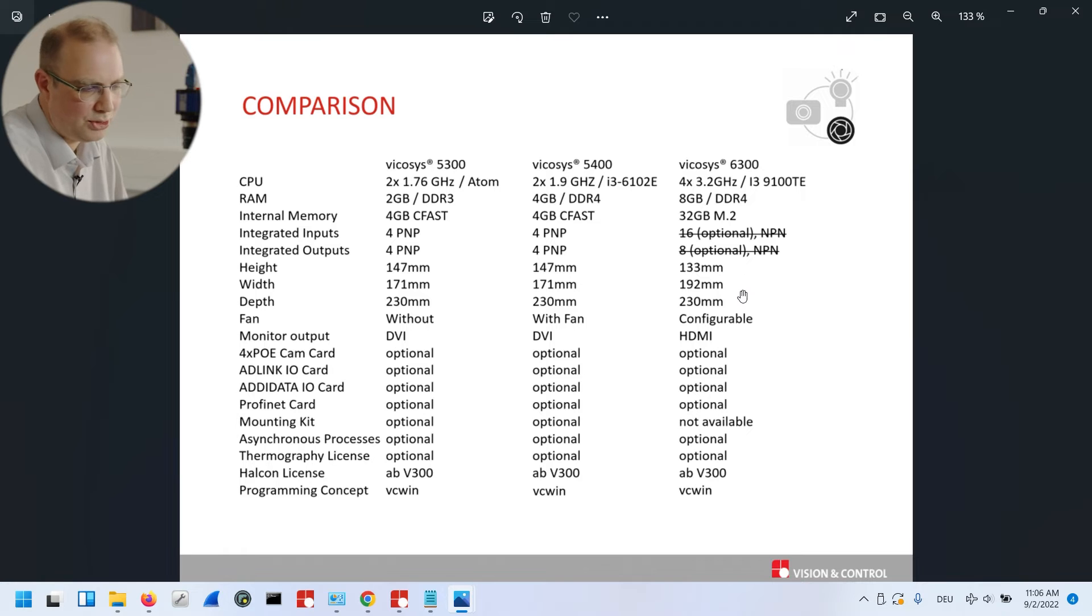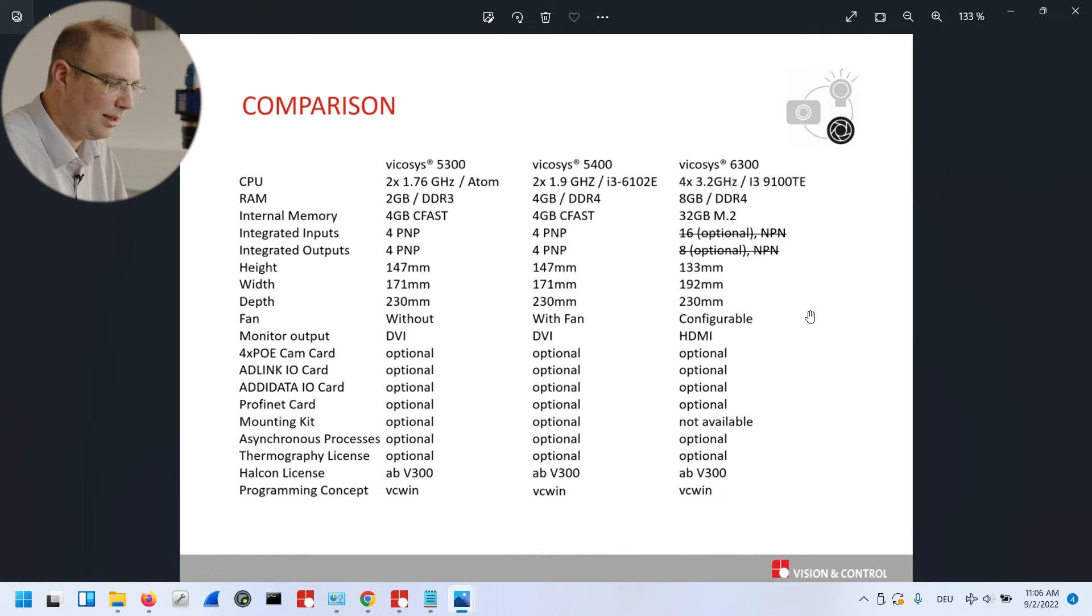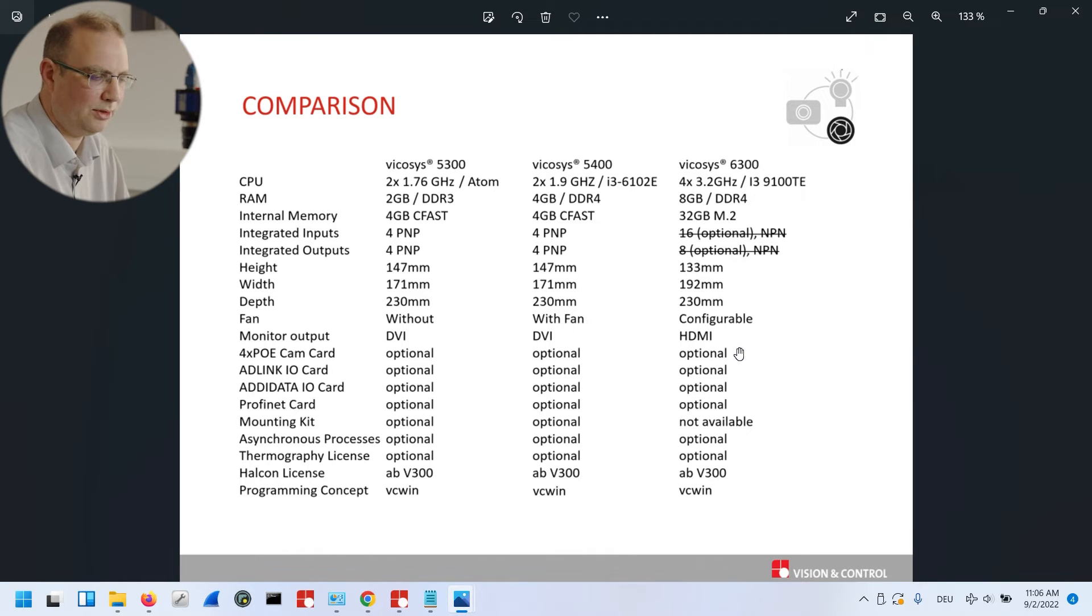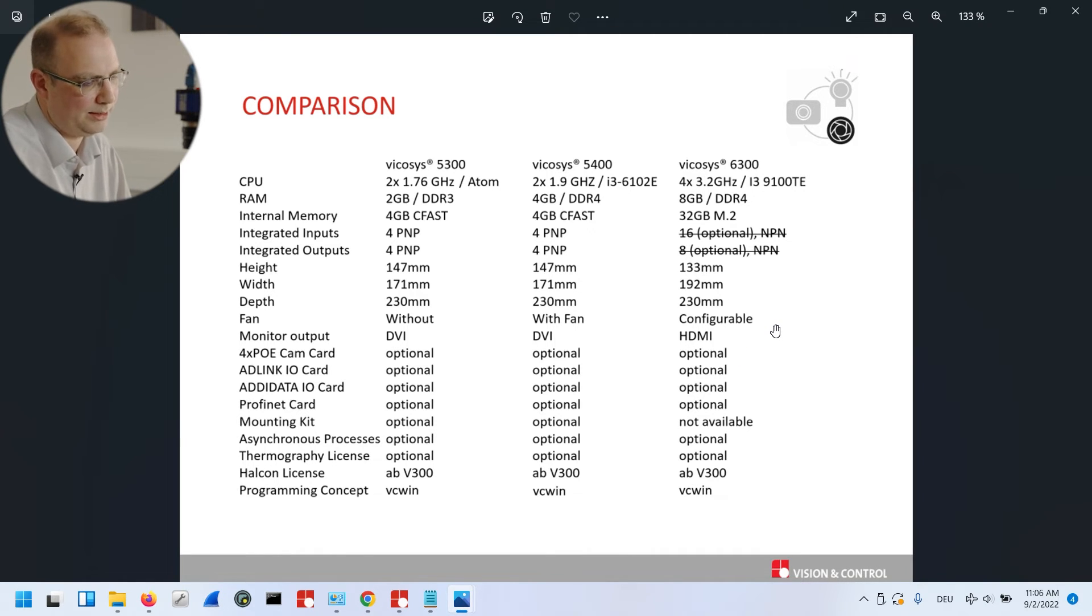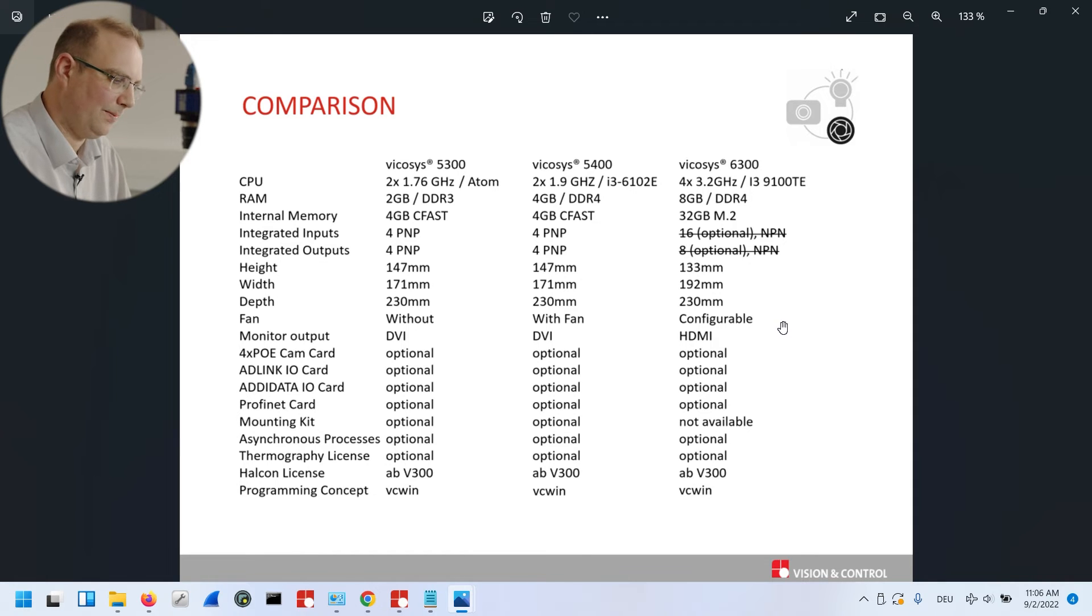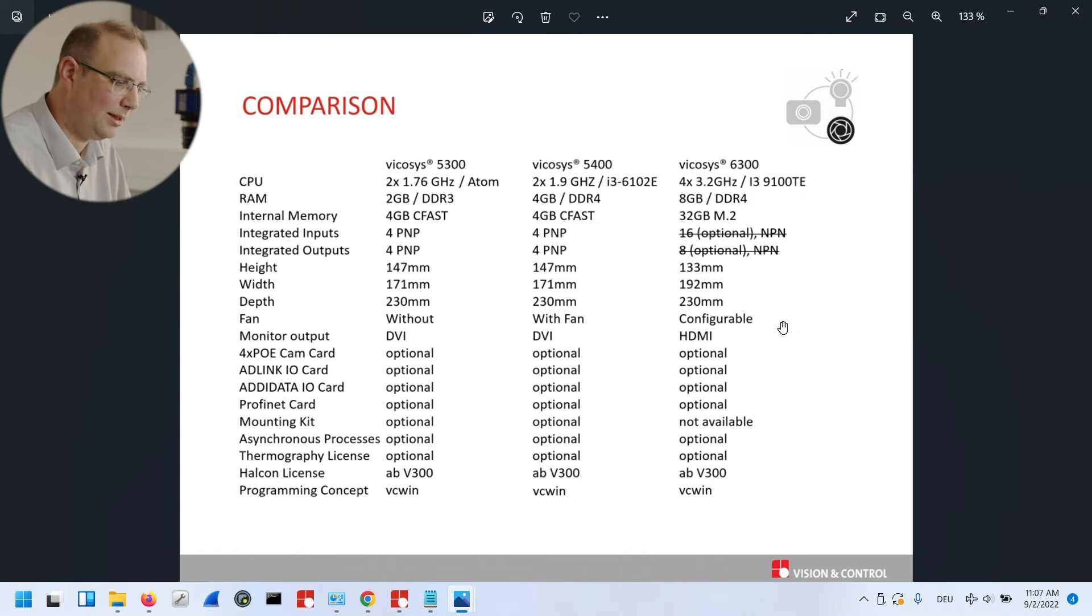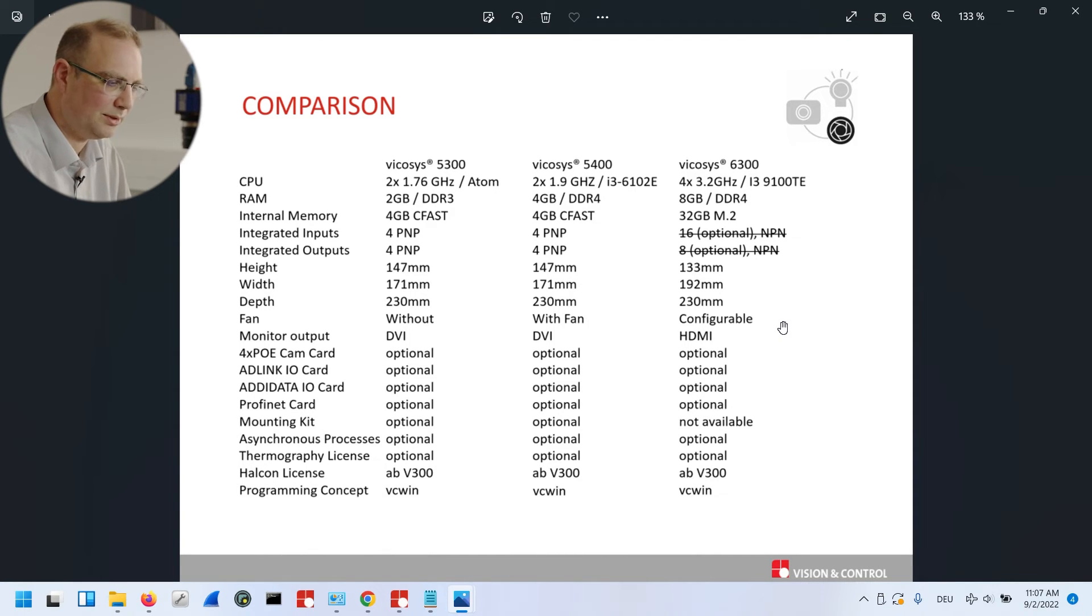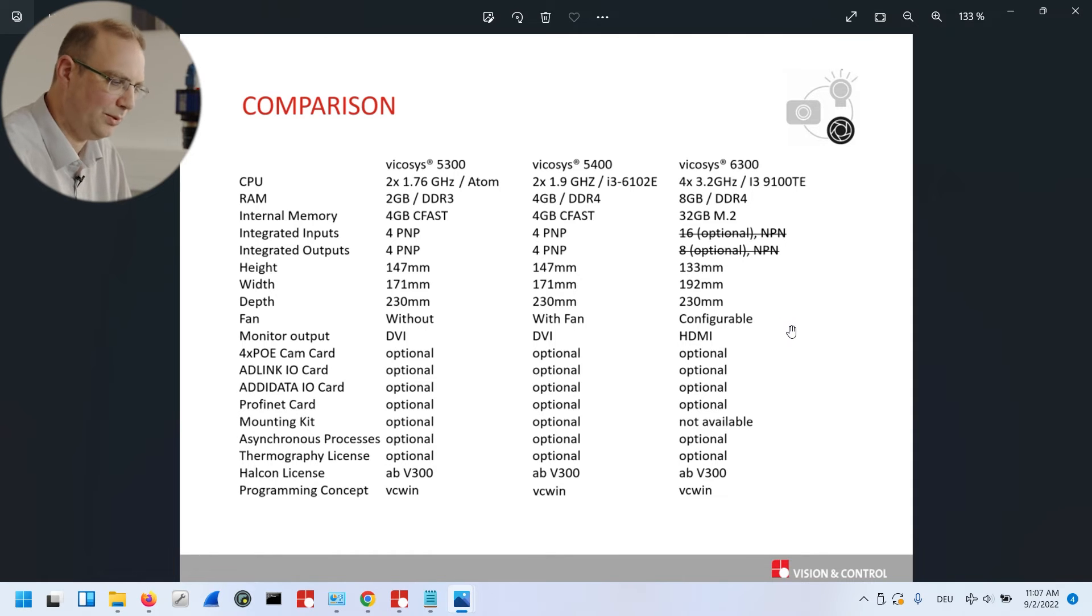Concerning the dimensions, they are comparably similar, but not identical. And concerning the fan, you should know that by default we will deliver the system always with a fan. But you can deselect it in the product configurator. So you can create by this a fanless device. But you should consider that the ambient temperature decreases from, or the allowed ambient temperature decreases from 50 degrees to 35 degrees if you do that.